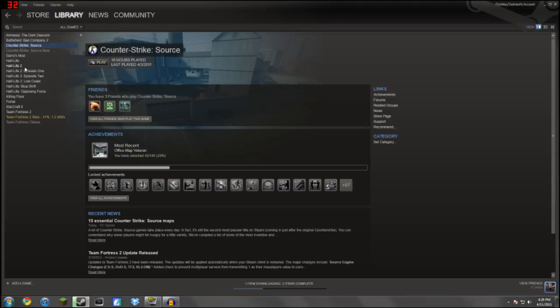And also, if you have any other game suggestions, go ahead and put them in the comments below, and I will look into those games.